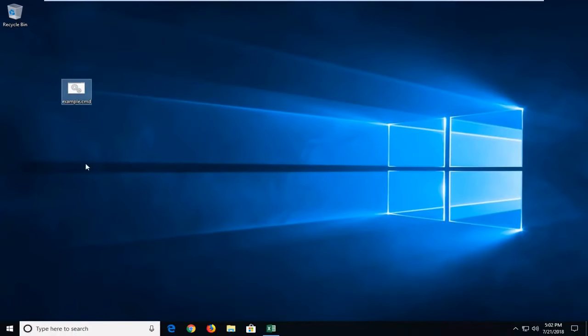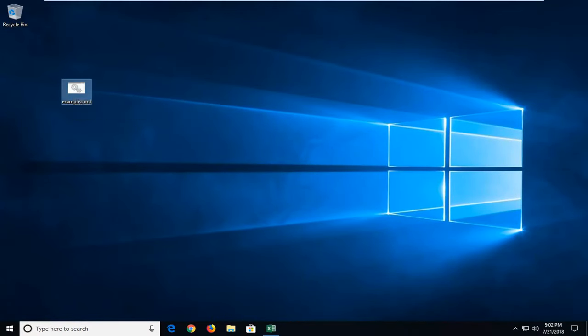Once you've done that, on my desktop you see I have a file in here and we want to change that. Let's say we wanted to make it an mp3 file.